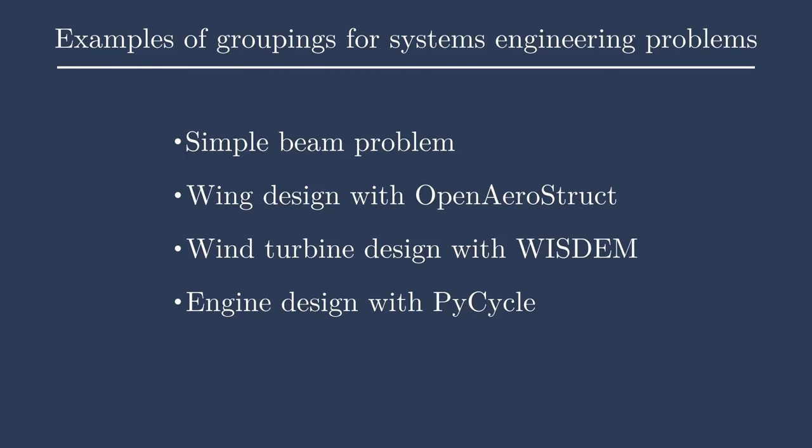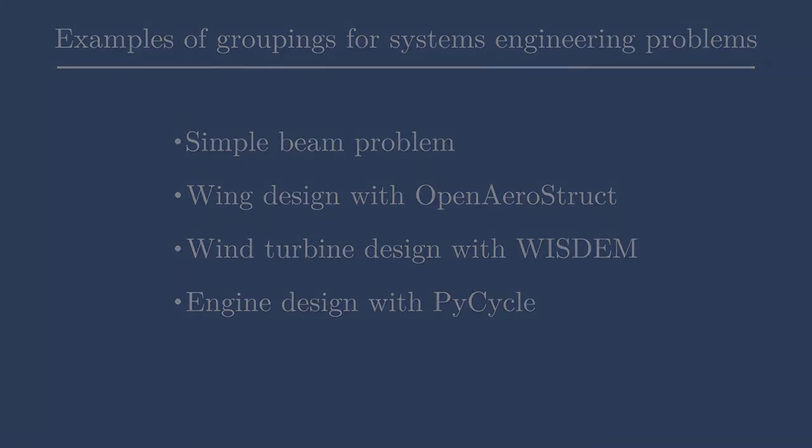Next up, we have a fun wind turbine design problem in Wisdom, which is one of the National Renewable Energy Lab's codes that is focused on doing wind turbine design, including many different disciplines. Last up, we'll have an example from PyCycle, which is a turbine engine design tool. Because we're modeling the flow through different elements or components of the engine, there are many different groups and many different variables that are being passed between these groups. This creates a very complex example, which is kind of fun to go through together.